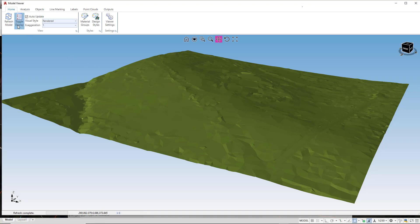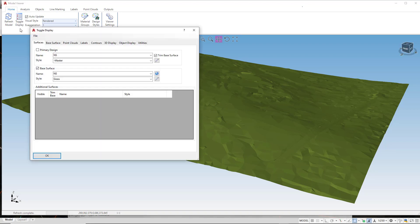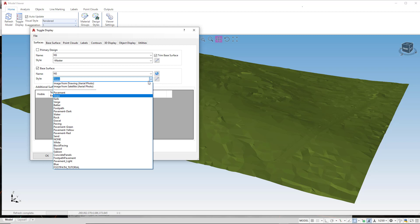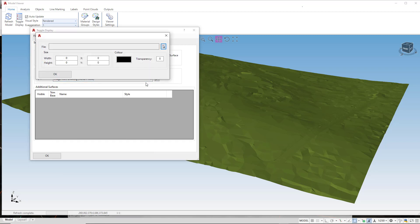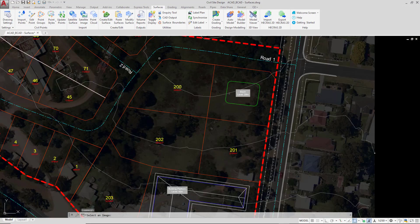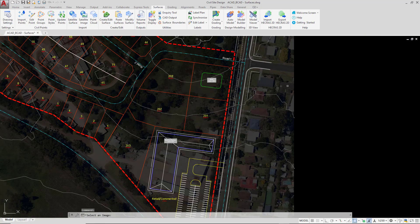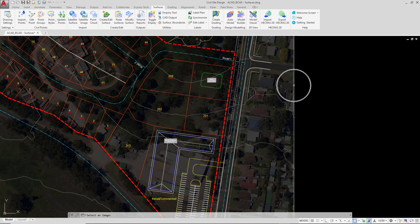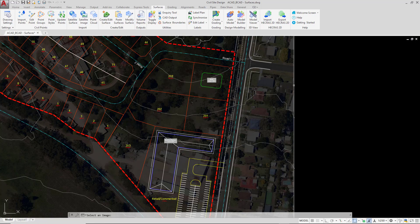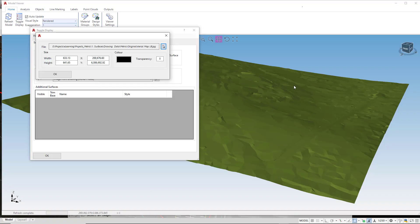To do this we go to Toggle Display and where we have the style grass we pull that down and click on Image from Drawing Aerial Photo. We are prompted to select the image from the drawing. We can use the picker tool to pick the edge of the image. This is important that you have the surface boundary layer that we turned off earlier turned off so that you can select the edge of the image.